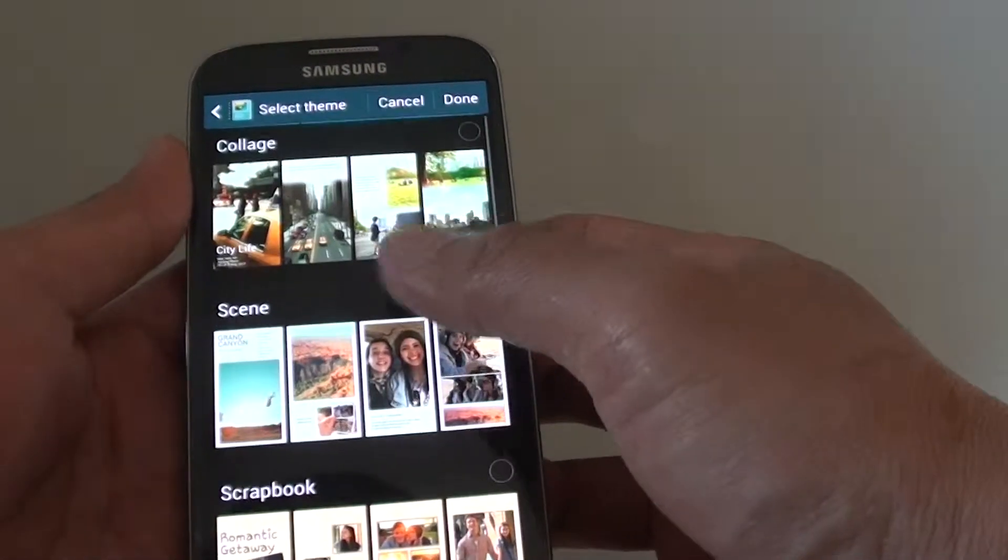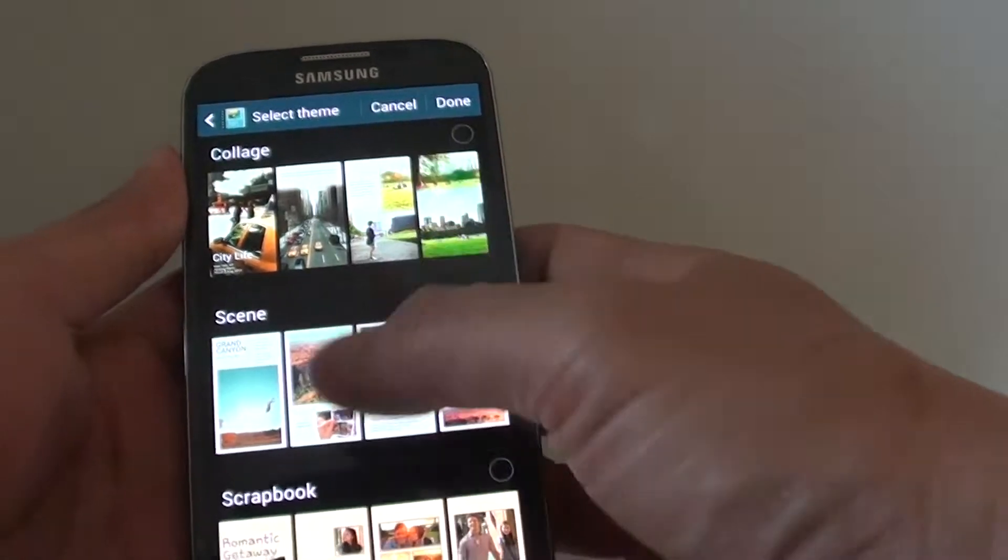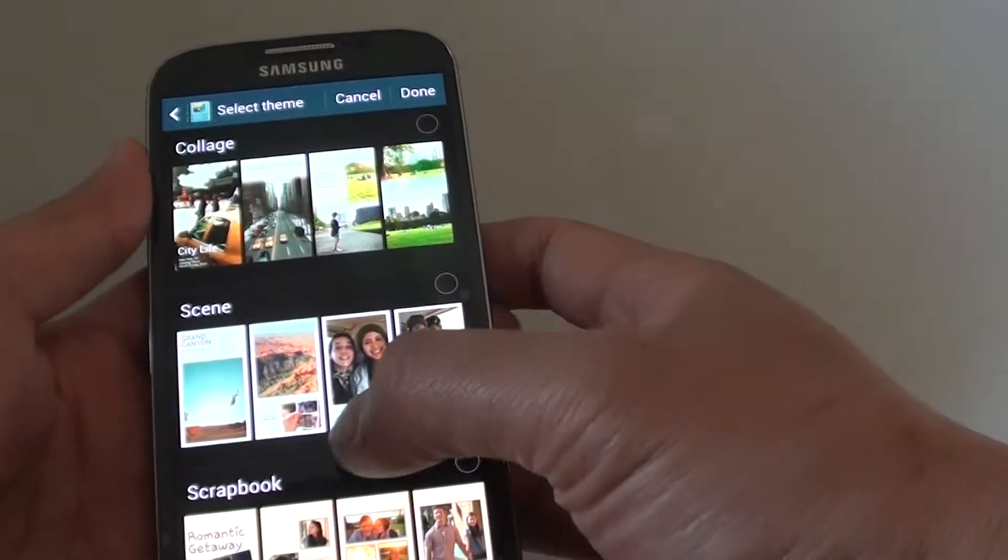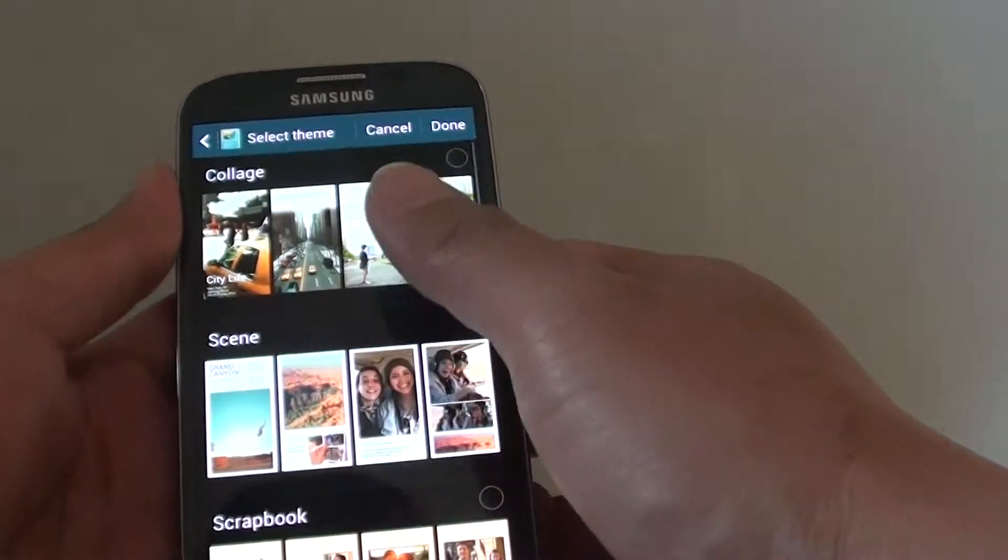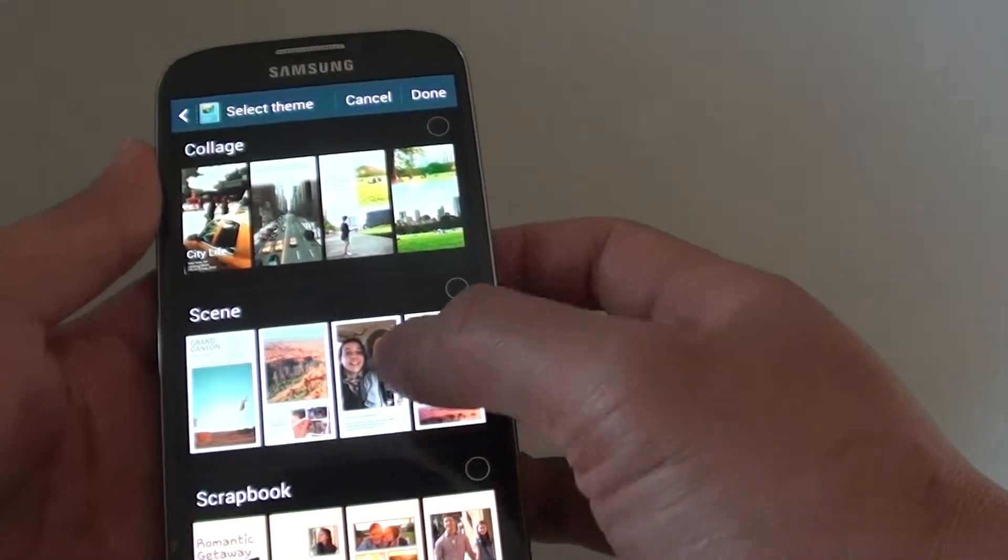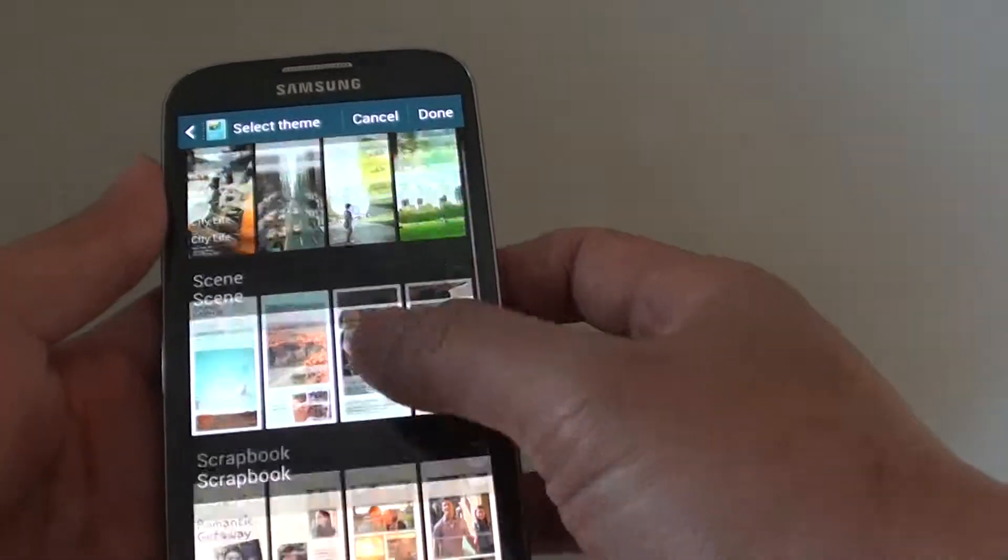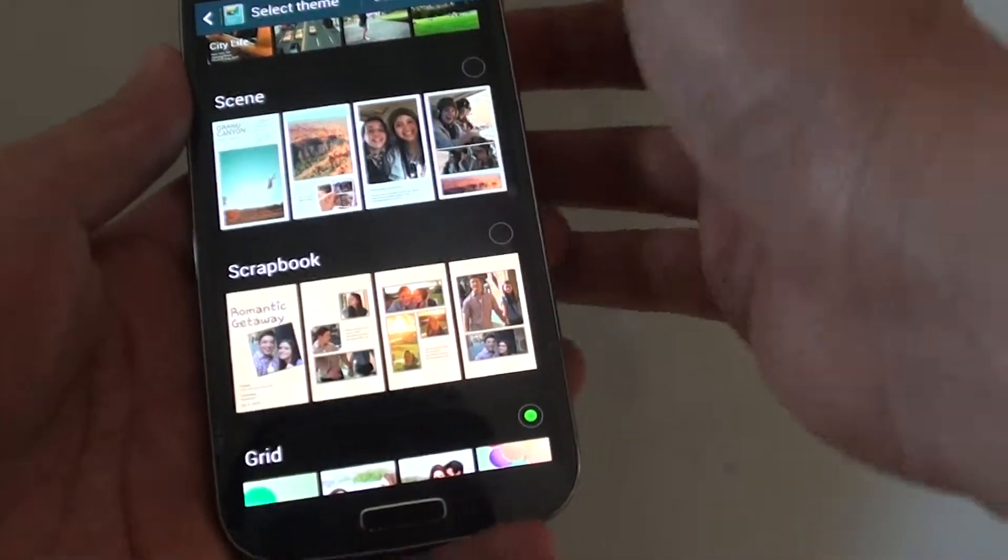So you can choose between one of these six scenes. And chances are one of these themes will suit the photos in your album.